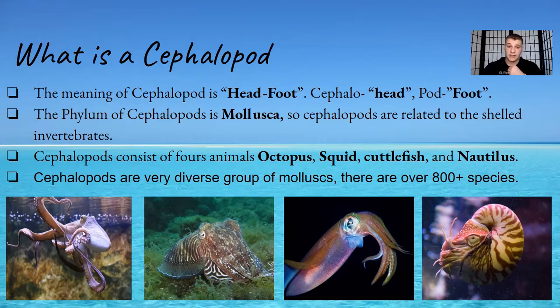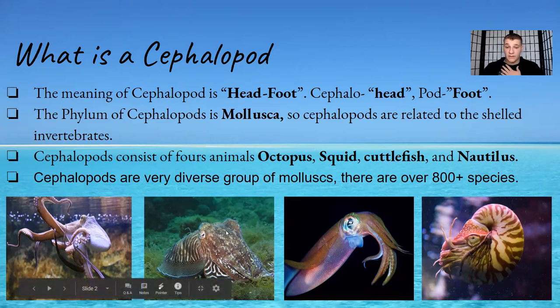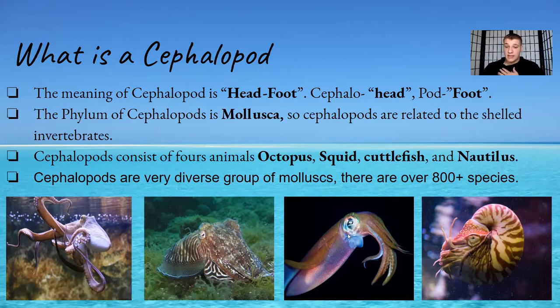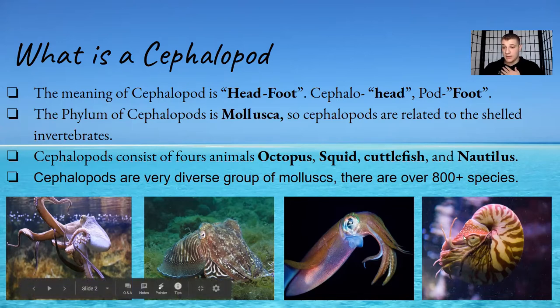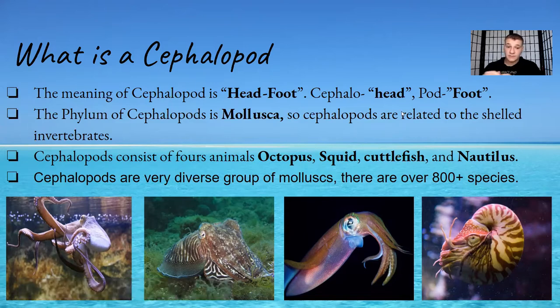The first octopus right here, this is an octopus vulgaris, this is a common octopus. The animal next to it, that is a cuttlefish. And the next one, that is a squid. And the fourth one, that is a chambered nautilus.